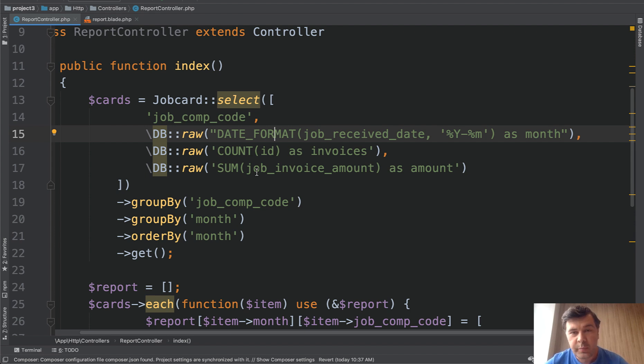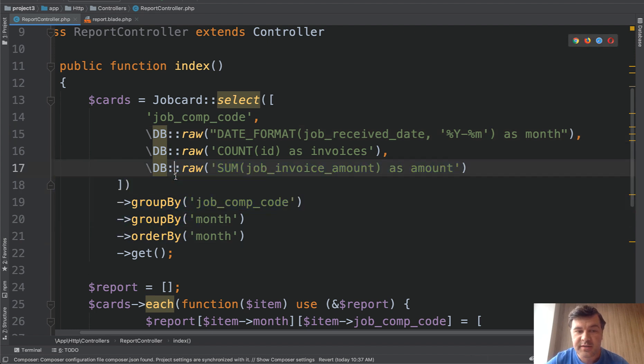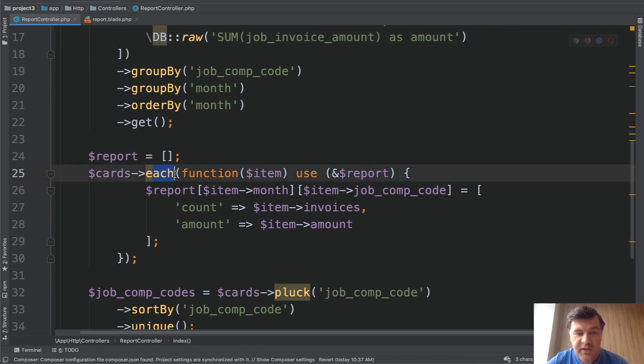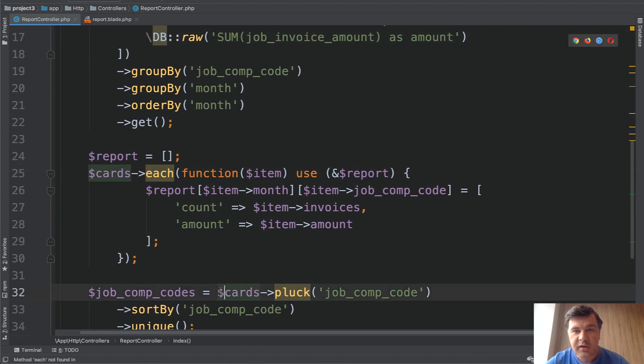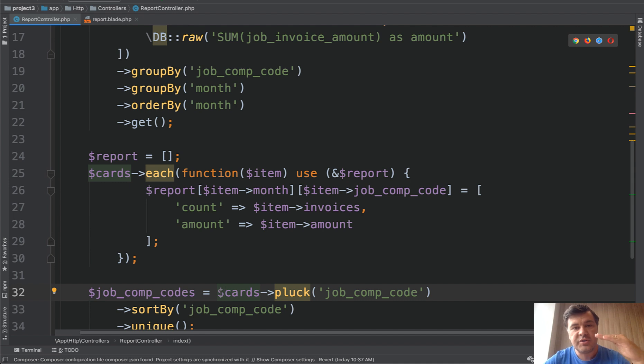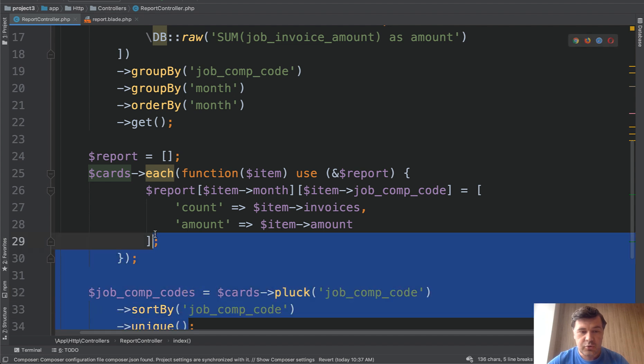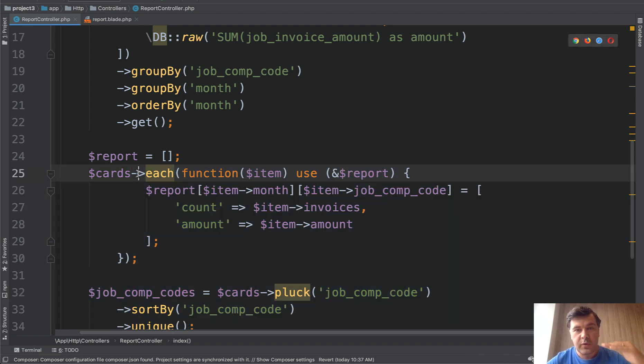But grouping, the first grouping should happen on the query because then the rest of it, that each and that pluck, comes from much smaller chunk of data. So instead of working with hundreds of rows these two work only with grouped data by month.